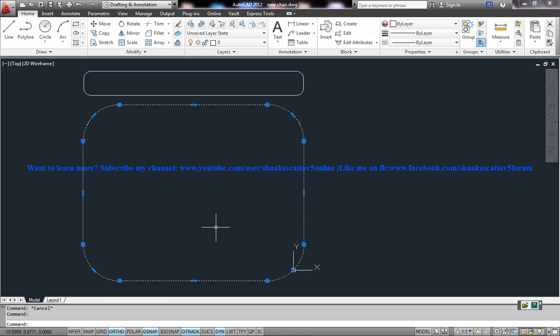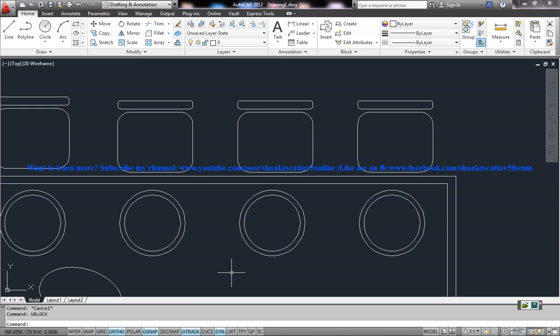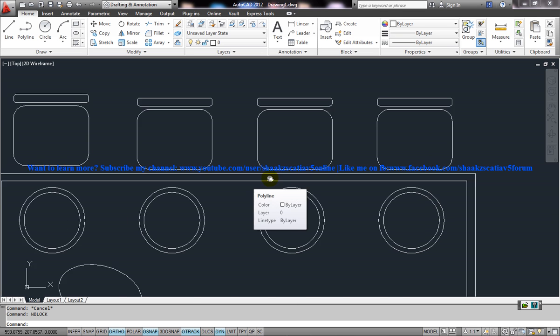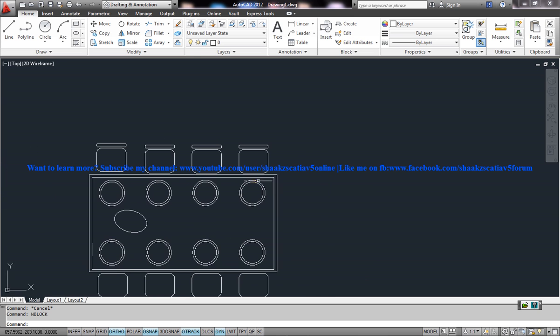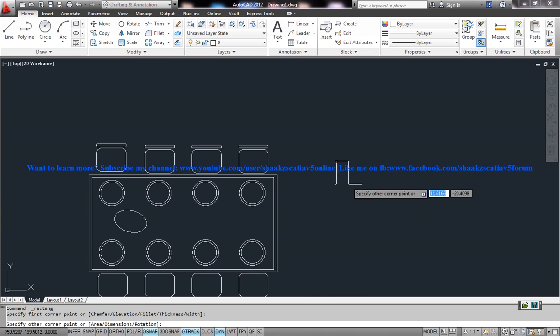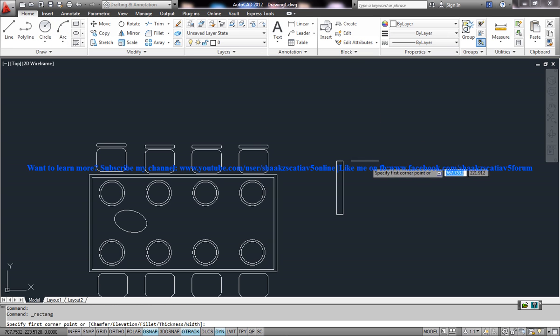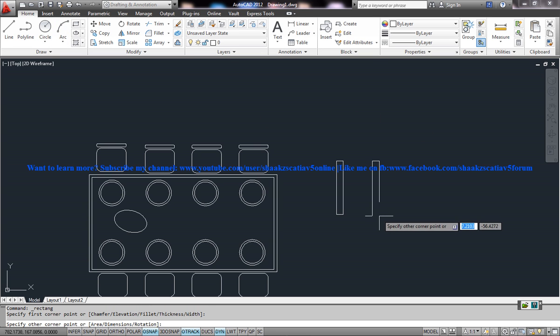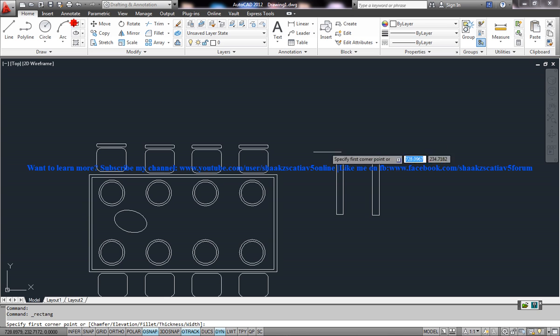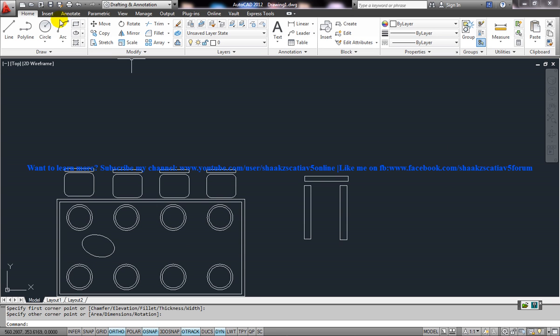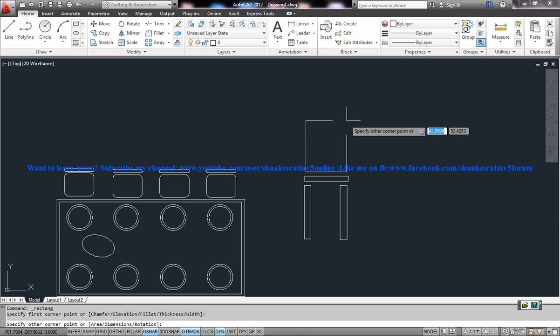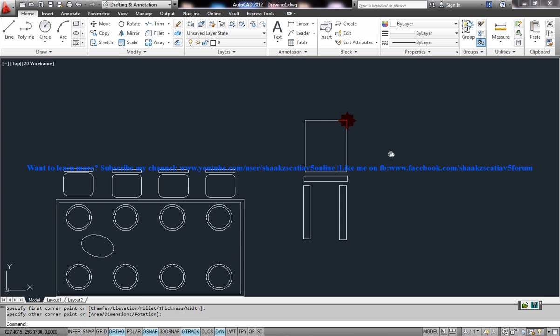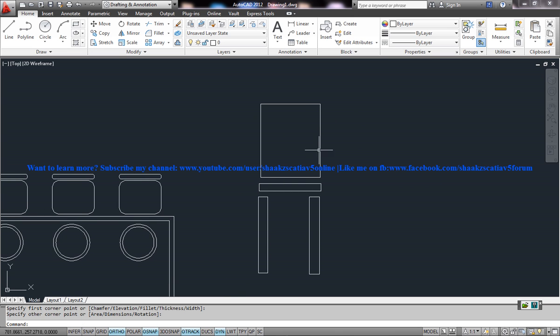I'll show you the other way of creating W blocks. It is not necessary that a block has to exist to create a W block. For example, I created something here. Say this is a front view or a back view of a chair.